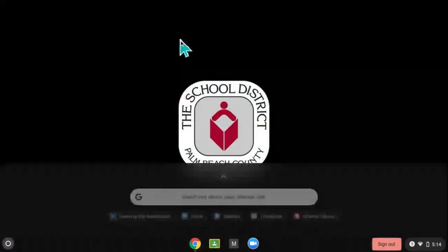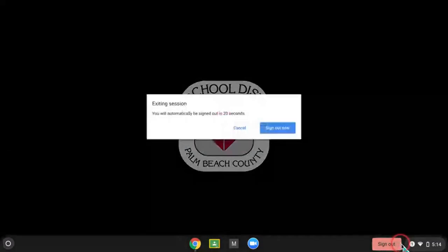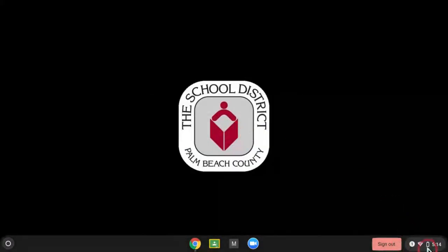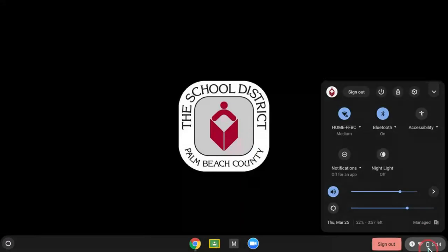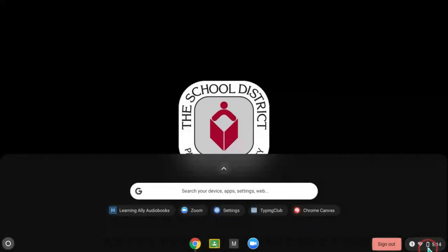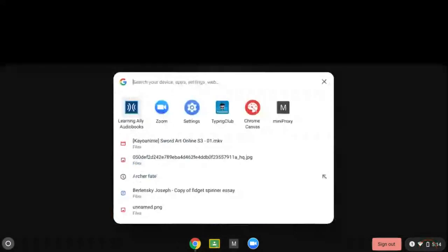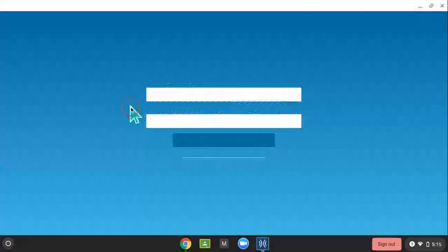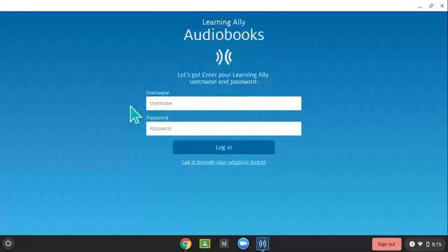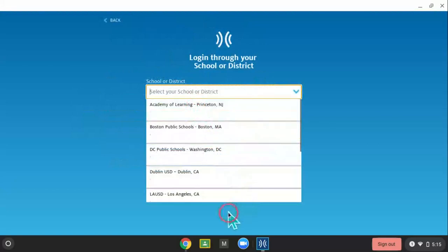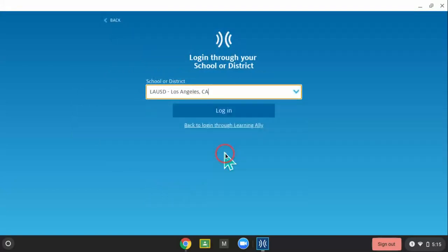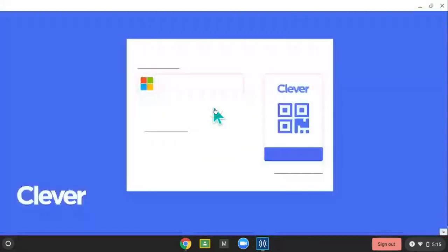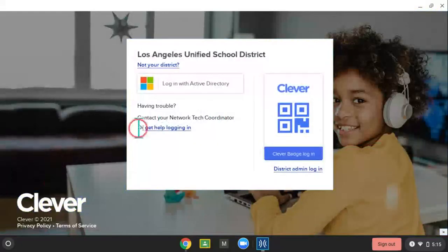There's this method — the Learning Ally Audiobooks method. The Learning Ally Audiobooks method is: download the extension, click Learning Audiobooks, then click Login to your school district, then click Los Angeles CA, click Login, then you wait for it, and you click Privacy Policy.